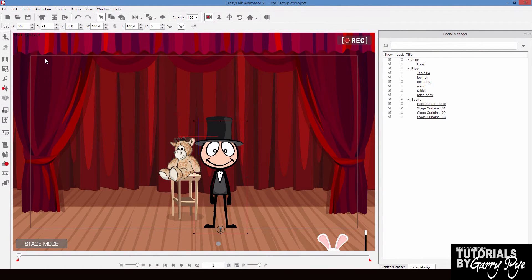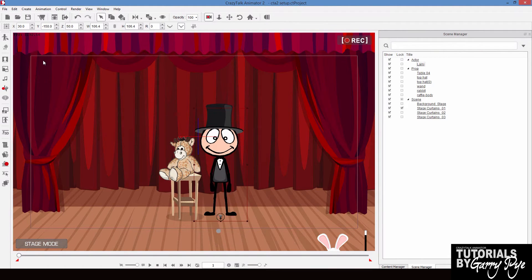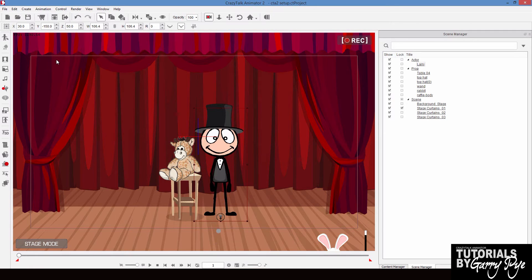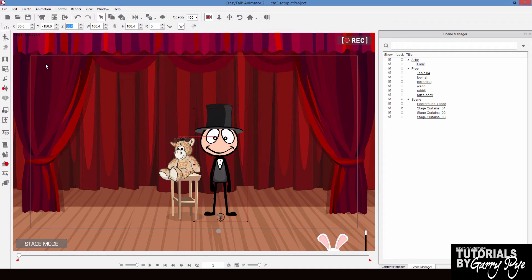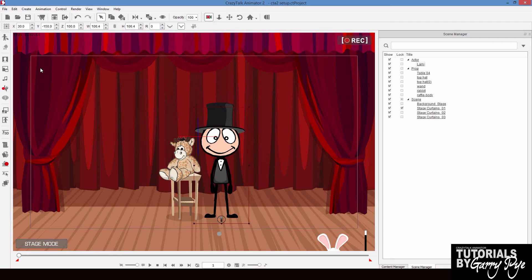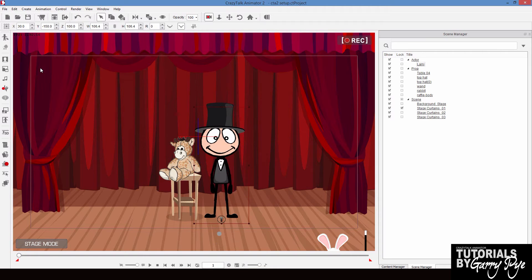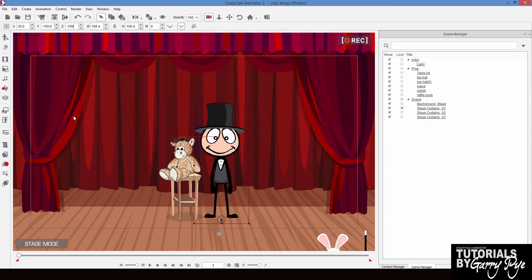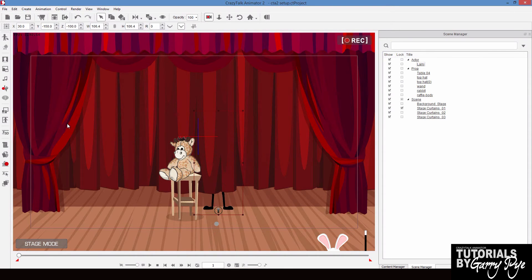The problem with the z-axis is when you make changes to it, you can't always see it on screen because we're looking straight ahead. So Larry's at a z-axis of 50. If I change that to be 100, there's very little change. That's because all that's happened is Larry's moved forward, closer to the camera. But if I made him minus 100, he's now behind the curtain because he's gone backwards further into the stage.